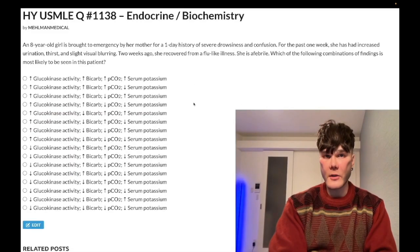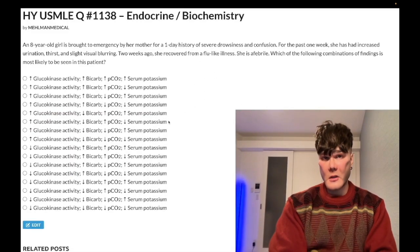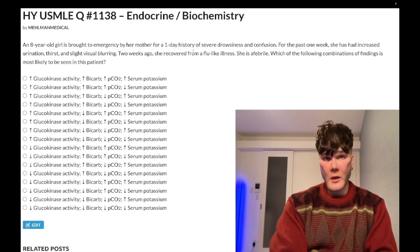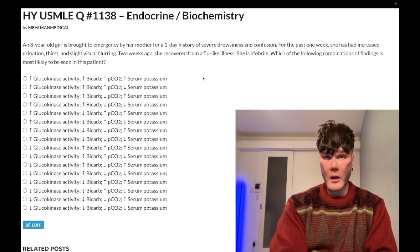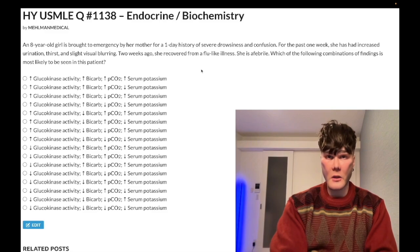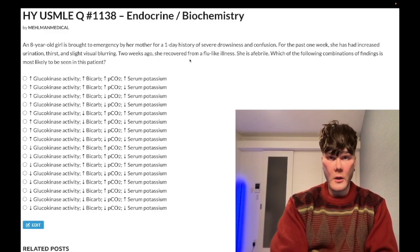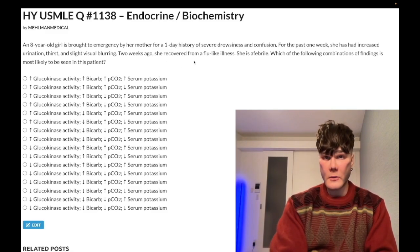We have a passable question for endocrine biochemistry, Steps 1 and 2 internal medicine. You have an eight-year-old girl who clearly has diabetic ketoacidosis — we're handing it to you. There's a flu-like illness, viral infection that they can mention.